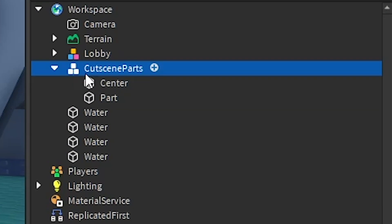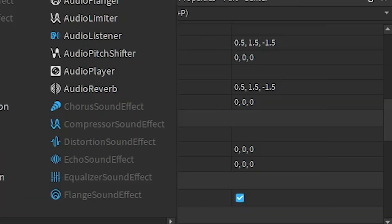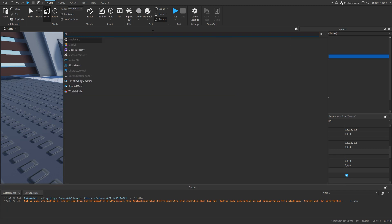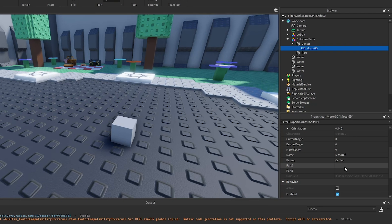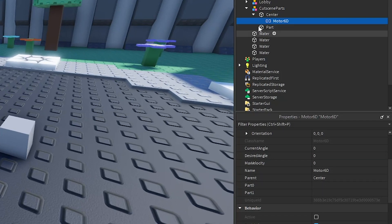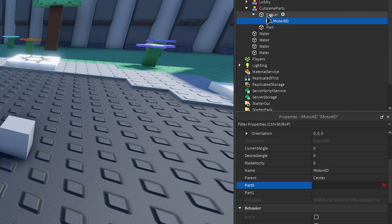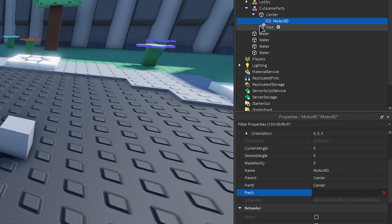Next, right-click the center part, insert object, and insert a Motor6D. This is what we're going to use to animate the secondary part, which is the camera part. Select Motor6D, go to Properties, set Part0 to center, and then Part1 to the other part.